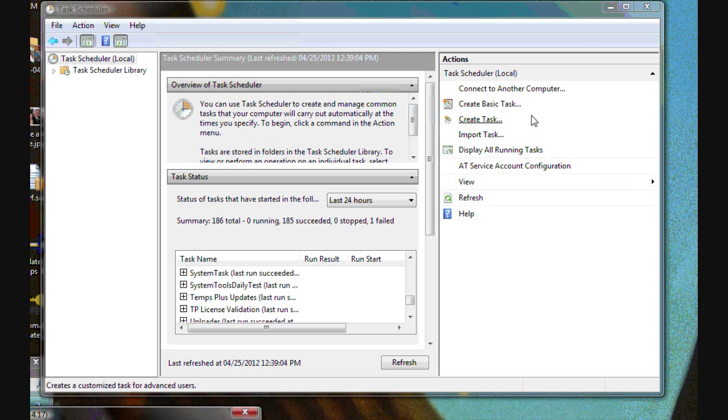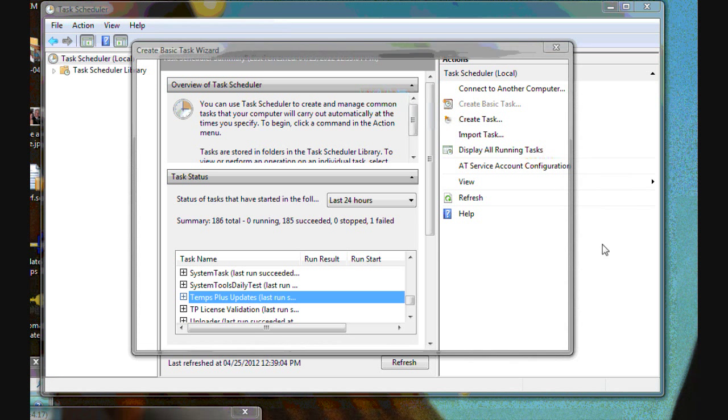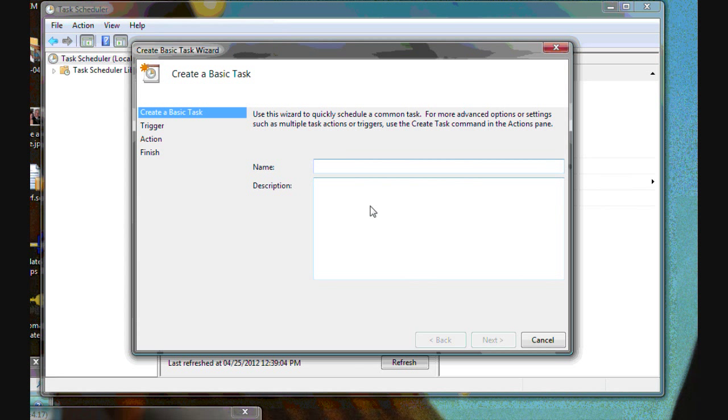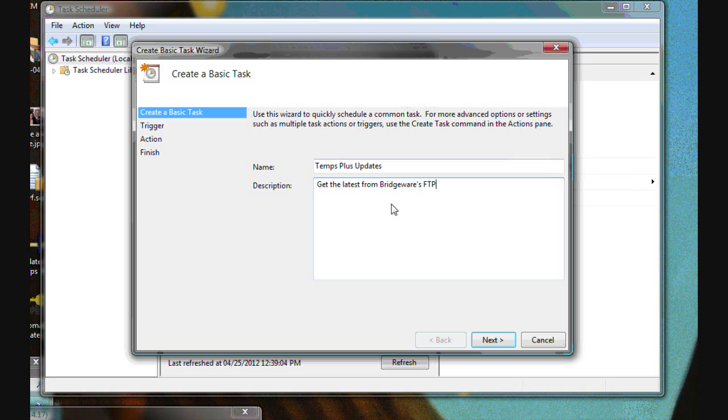So here we are in the Task Scheduler and we're going to create a basic task. We'll name it Temps Plus updates. Get the latest from BridgeWare's FTP site.